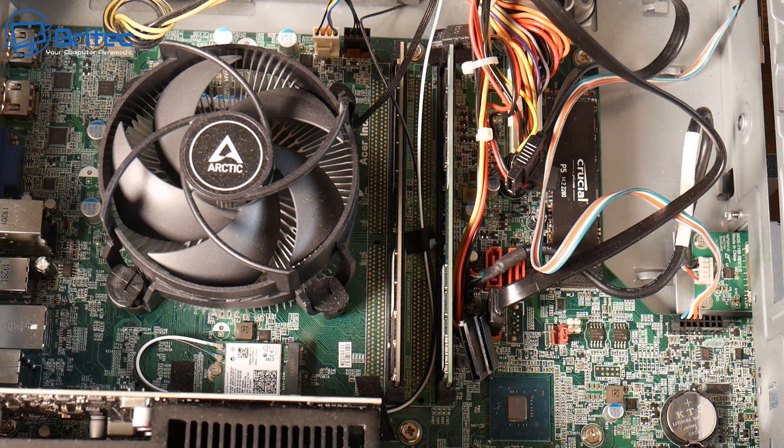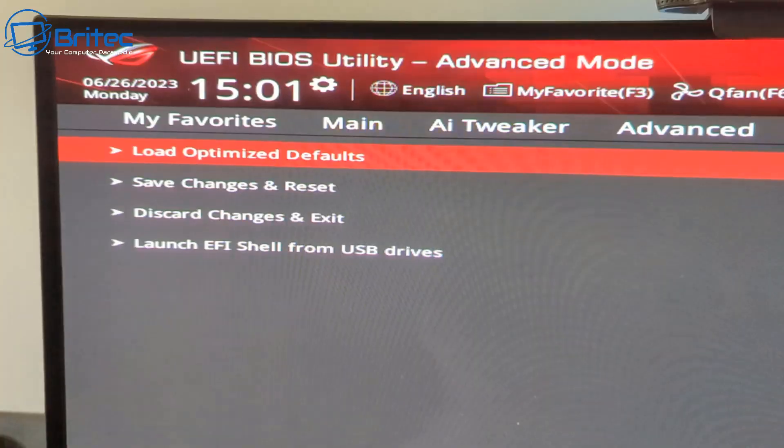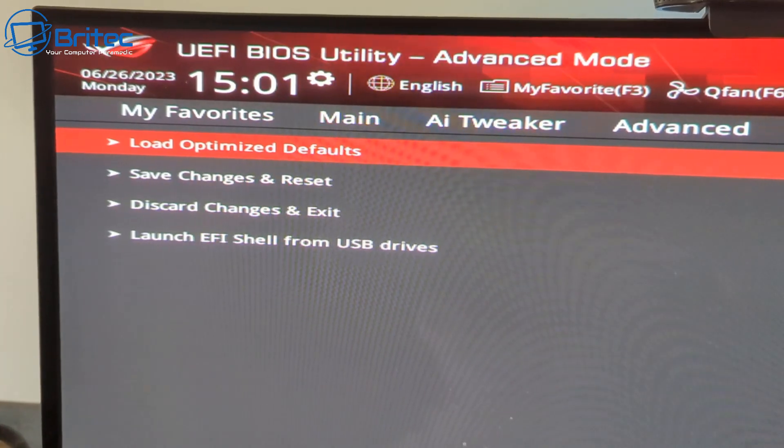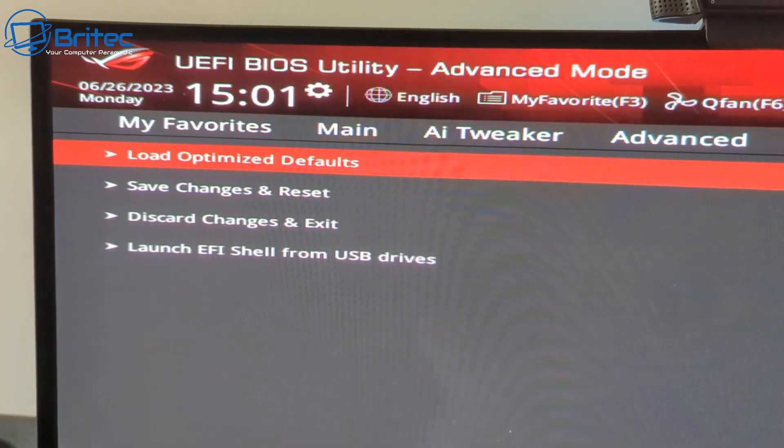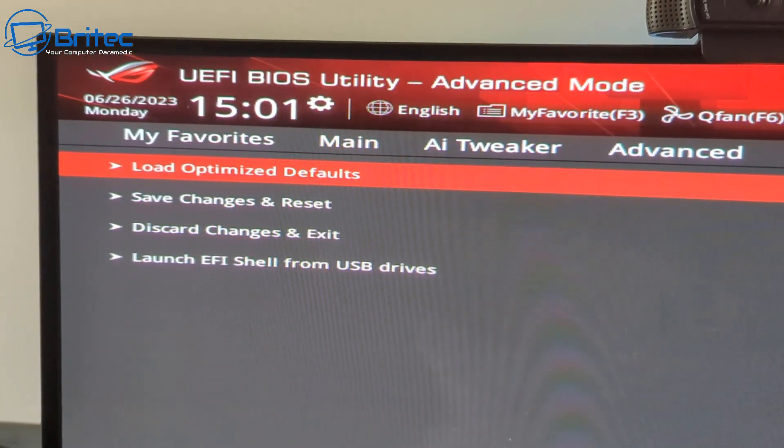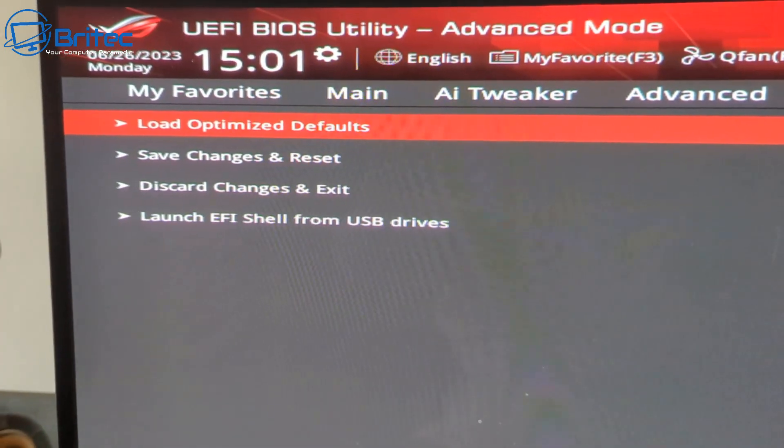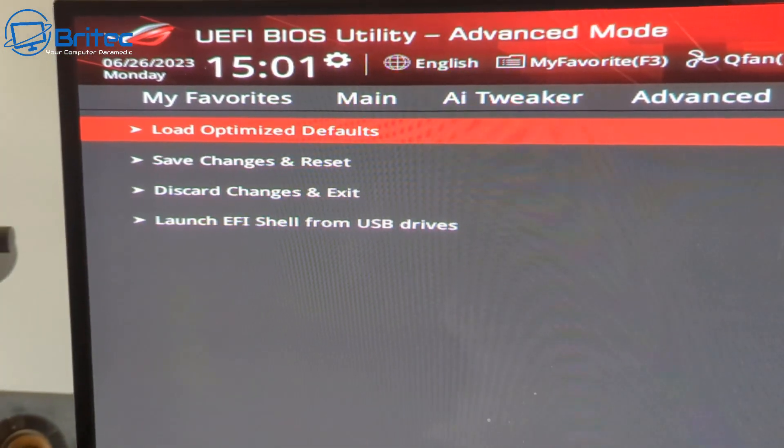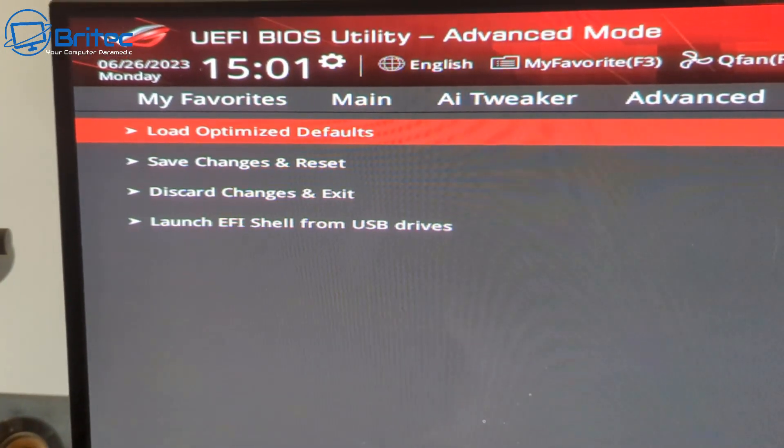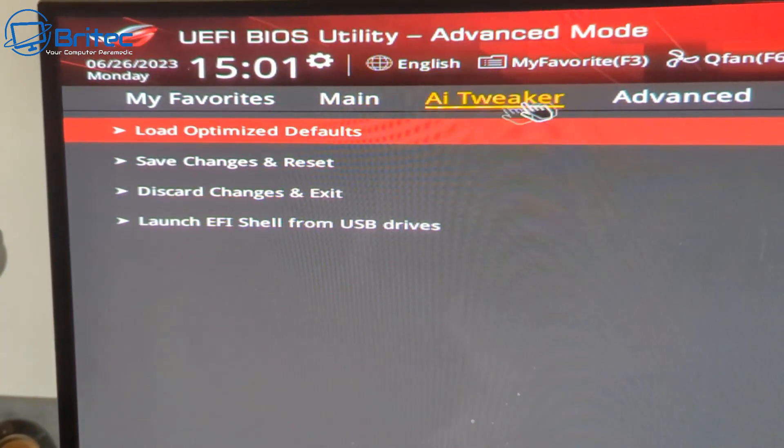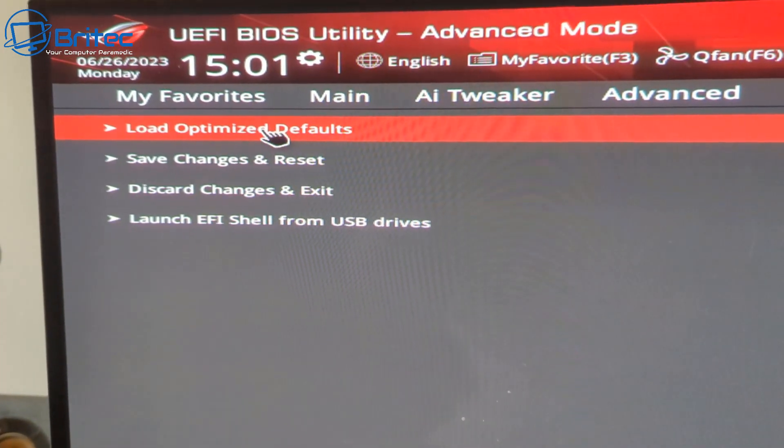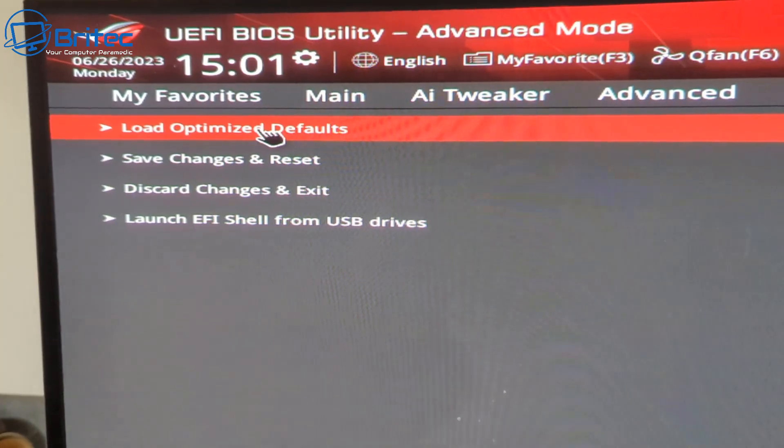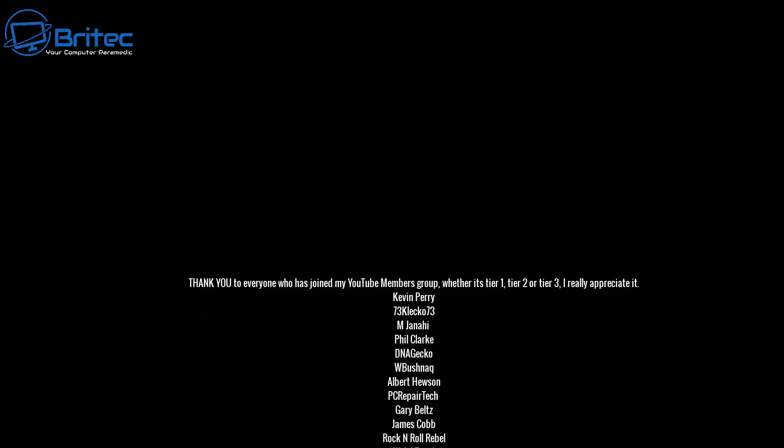If you want to boot to the actual BIOS itself - sometimes you can't get to the BIOS because of passwords or because you need to clear the CMOS - but you can actually load optimized defaults right here inside the BIOS if you can get to it. This is a more modern BIOS, but it's the same thing for any sort of legacy setup as well. I think that's going to be about it. That's basically how you can clear your CMOS or reset your BIOS.